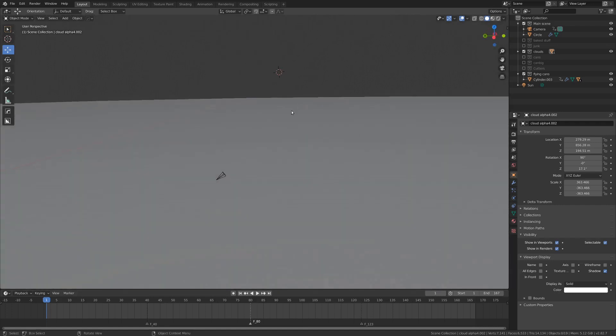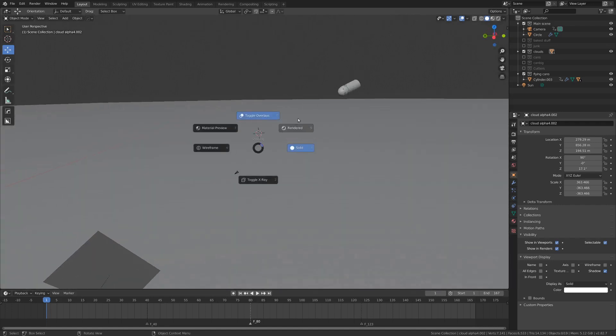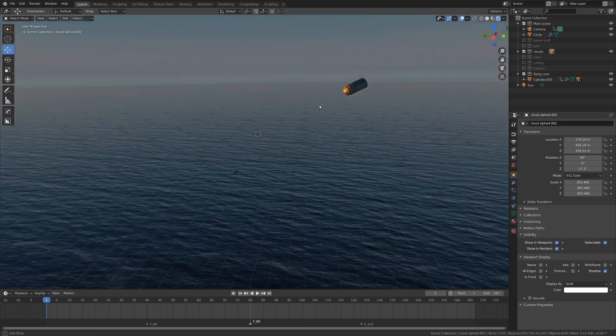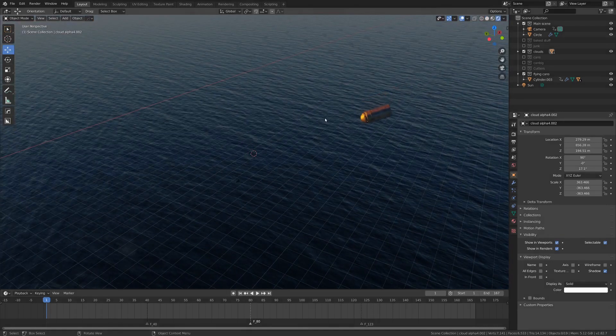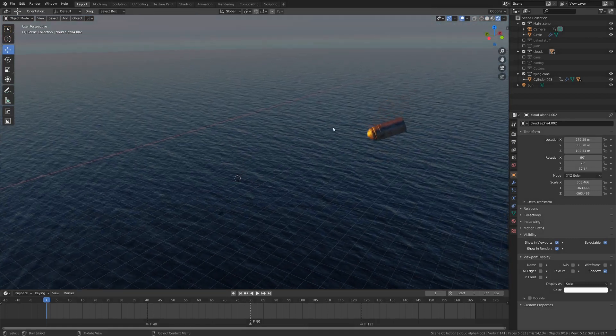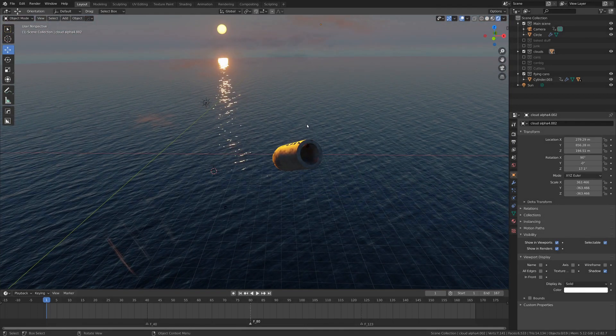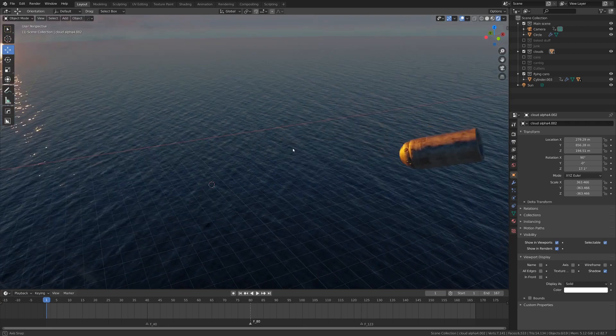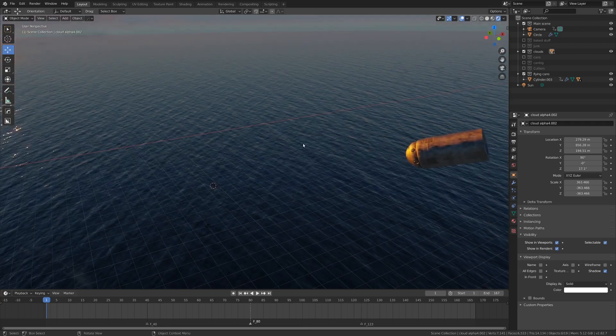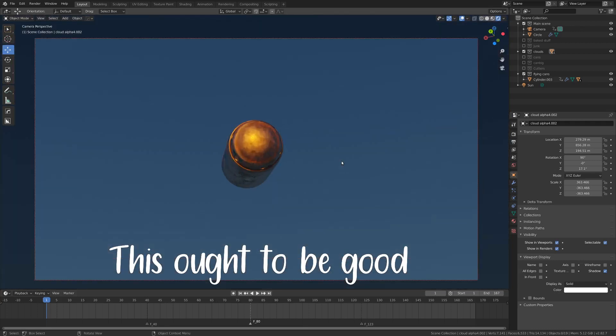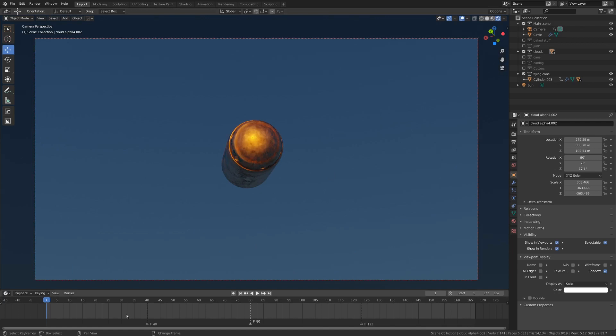So if you didn't notice, Blender 2.82 came out, and if you did notice that, you may not have noticed that there's a new smoke simulation. And if you did notice that, you might not know how to use it like me.